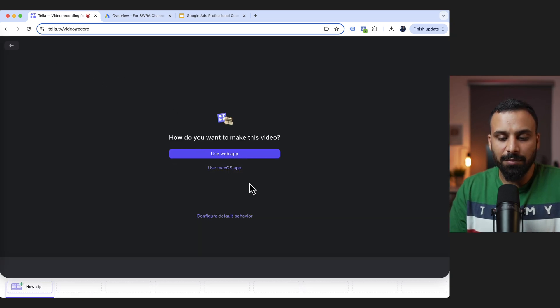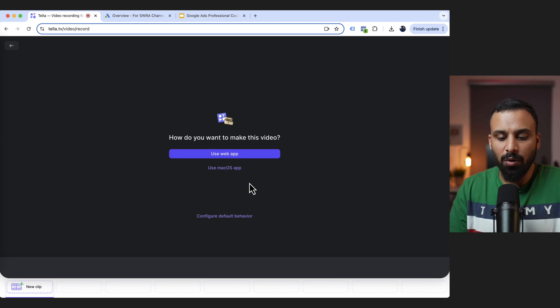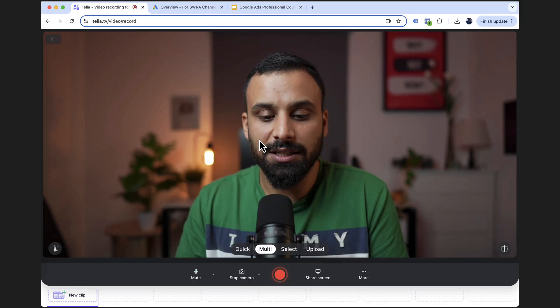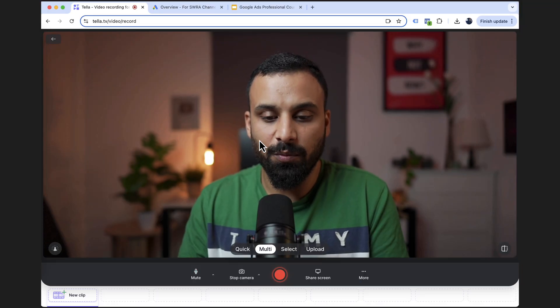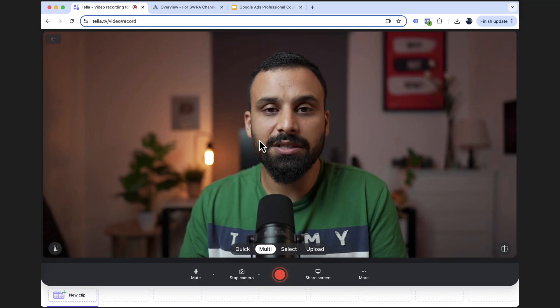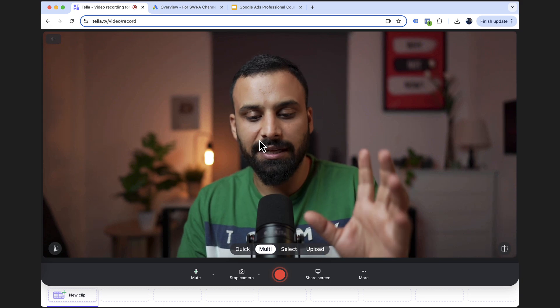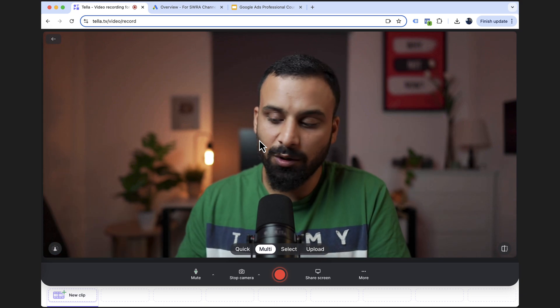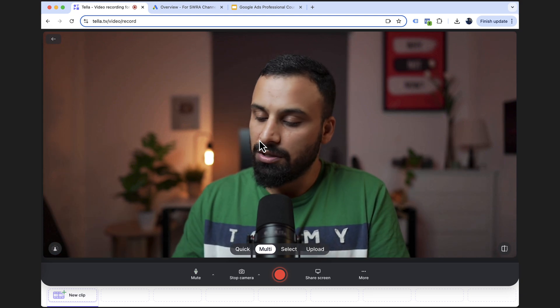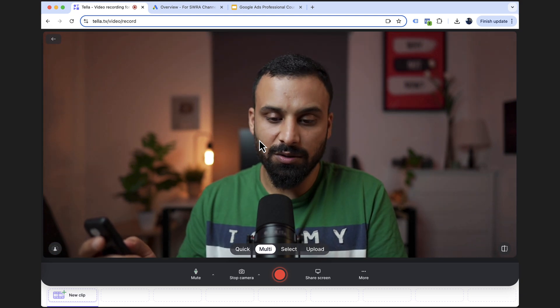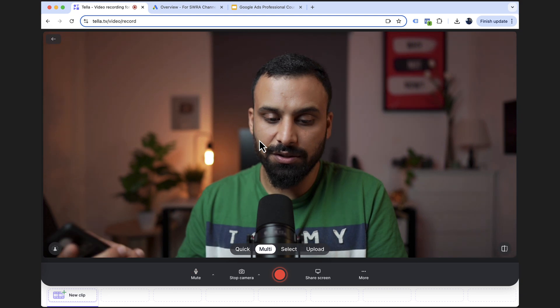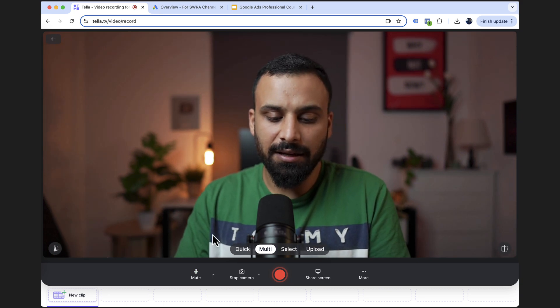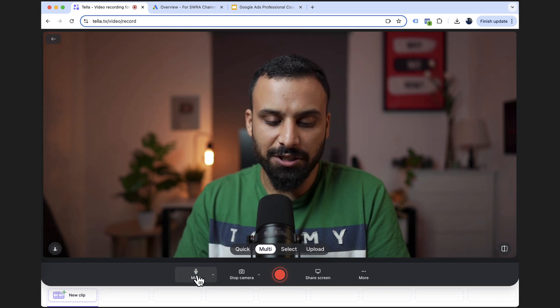And it's asking me whether I want to use the web app or use macOS app. So I can download for Mac, but I'm going to use web app. So once I click on that, this is the screen, it's showing you this particular screen, which you can preview yourself the camera settings, zoom in, zoom out, adjust the light or whatever. So for me, the light and all is already set, so it's good.